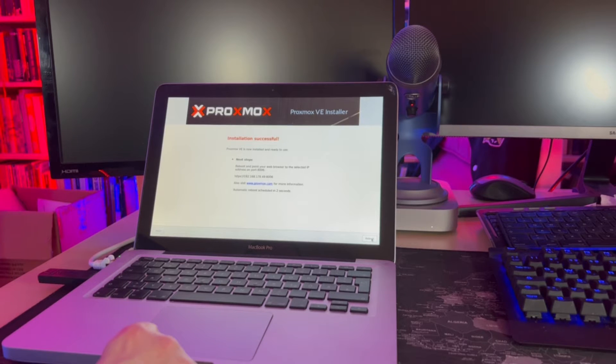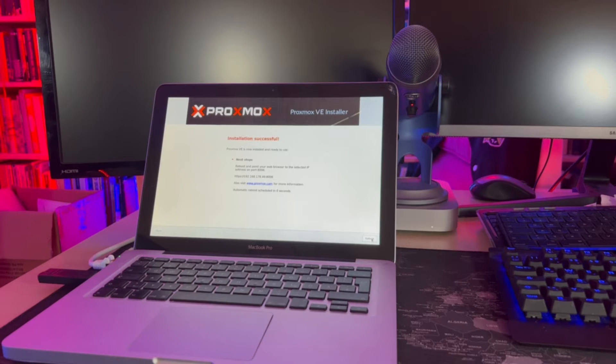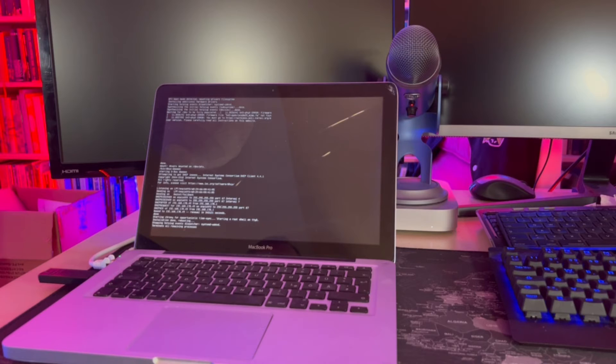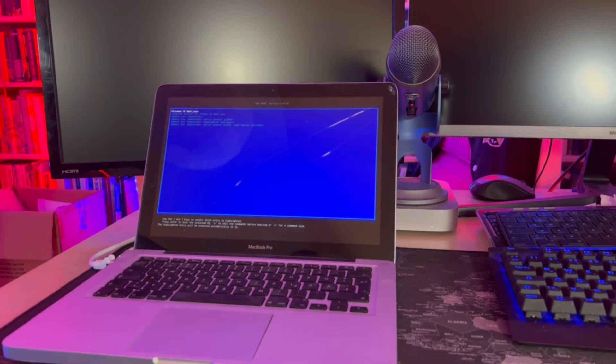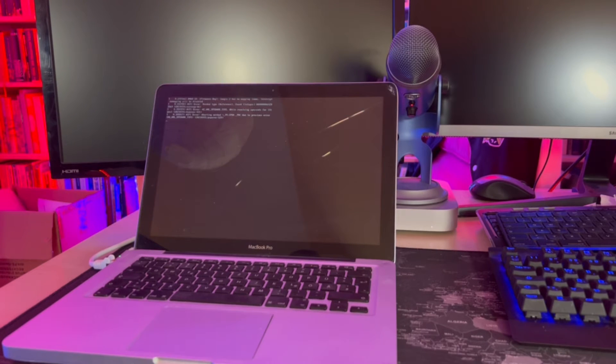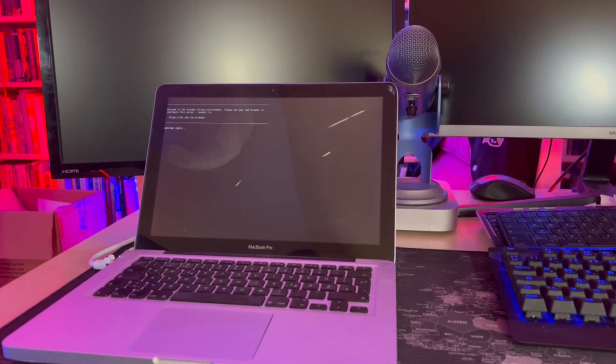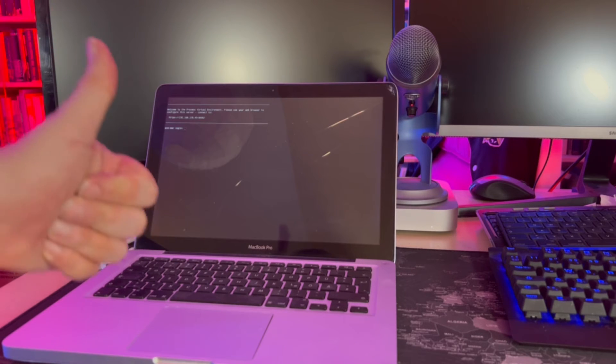The last thing to do is review everything and then start the installation. Note down the address which is displayed at the end of the installation process because that is the address of Proxmox's admin website. Done!